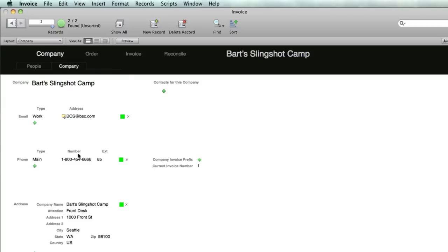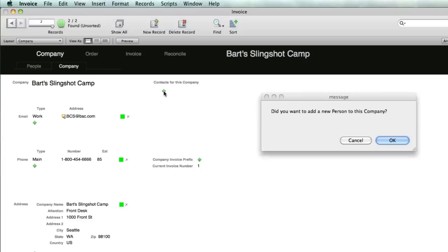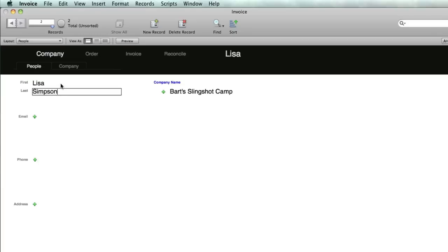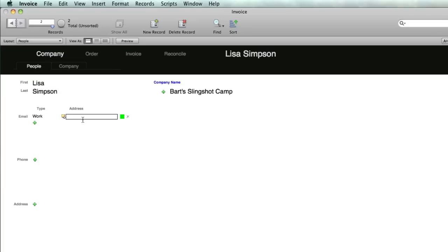Now we're going to add contacts for this company, the people that work for it, who will be the ones generally placing the orders. Click the plus button, it says do you want to add a new person to this company, we say okay. First name is Lisa, last name Simpson.